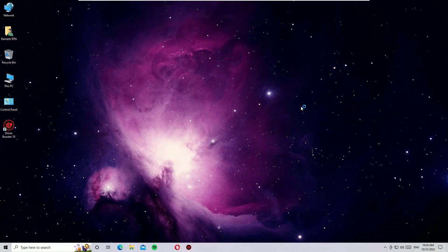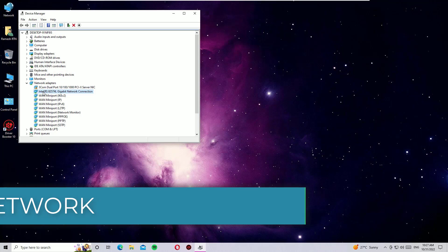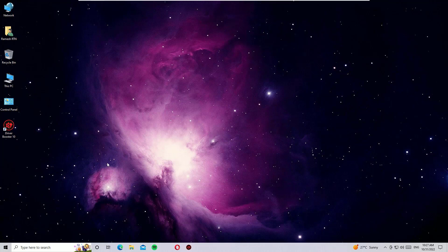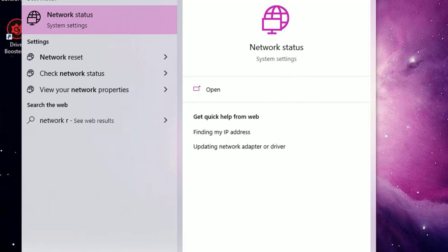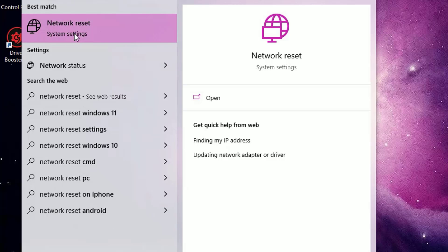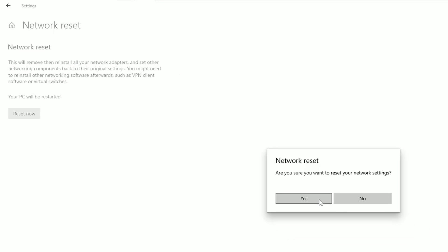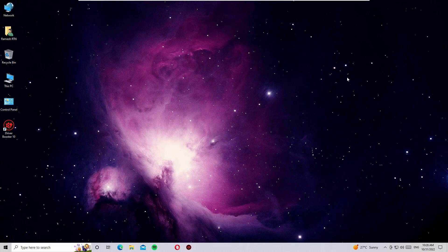After restarting, check whether the Wi-Fi adapters are showing in Device Manager. If they are still not showing, the fifth solution is to reset your network. Go to the Windows search bar and search for Network Reset. You will find Network Reset under System Settings — click on it, then click Reset Now and say Yes to continue. Reboot your system, then check whether the Wi-Fi adapters are showing in Device Manager.